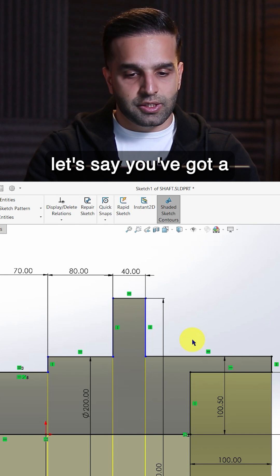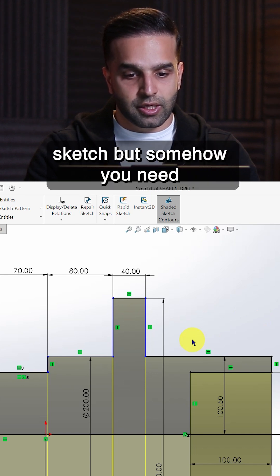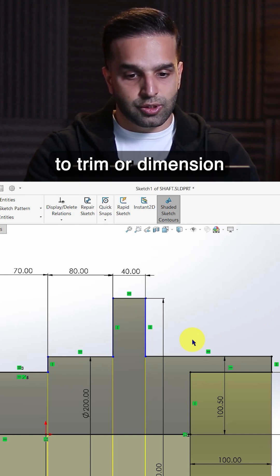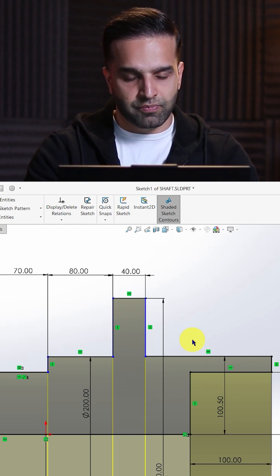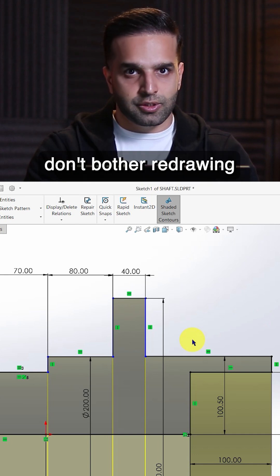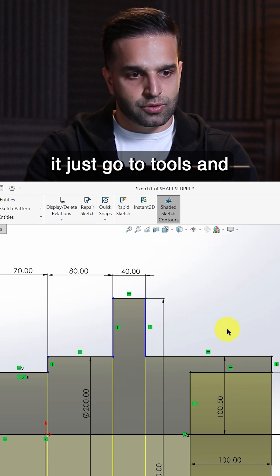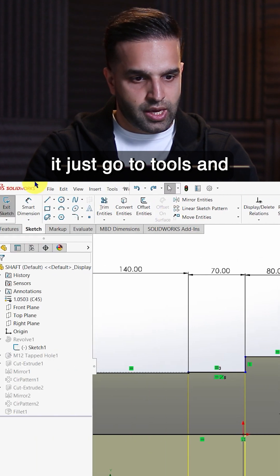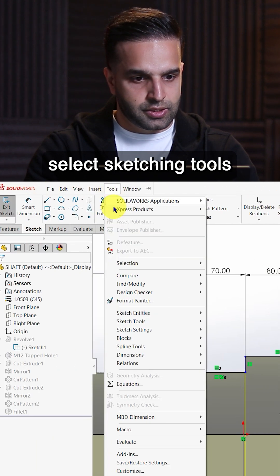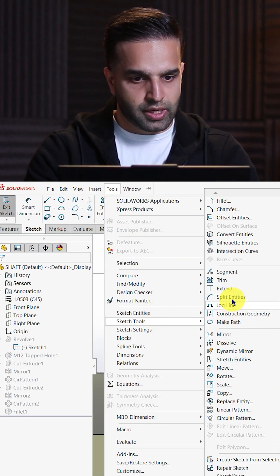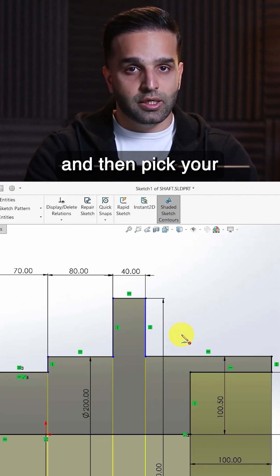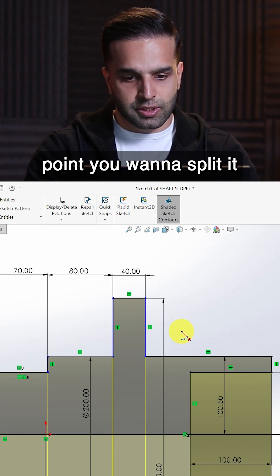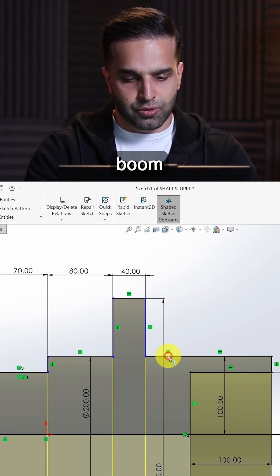Let's say you've got a sketch but somehow you need to trim or dimension a part of a specific line. Don't bother redrawing it, just go to tools and select sketching tools and split entities. And then pick a point you want to split it.